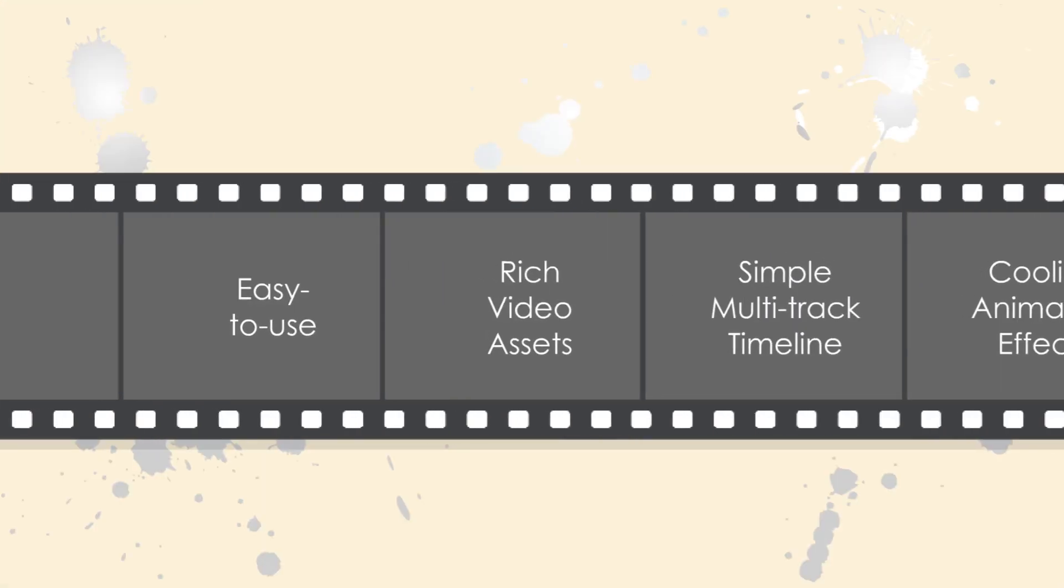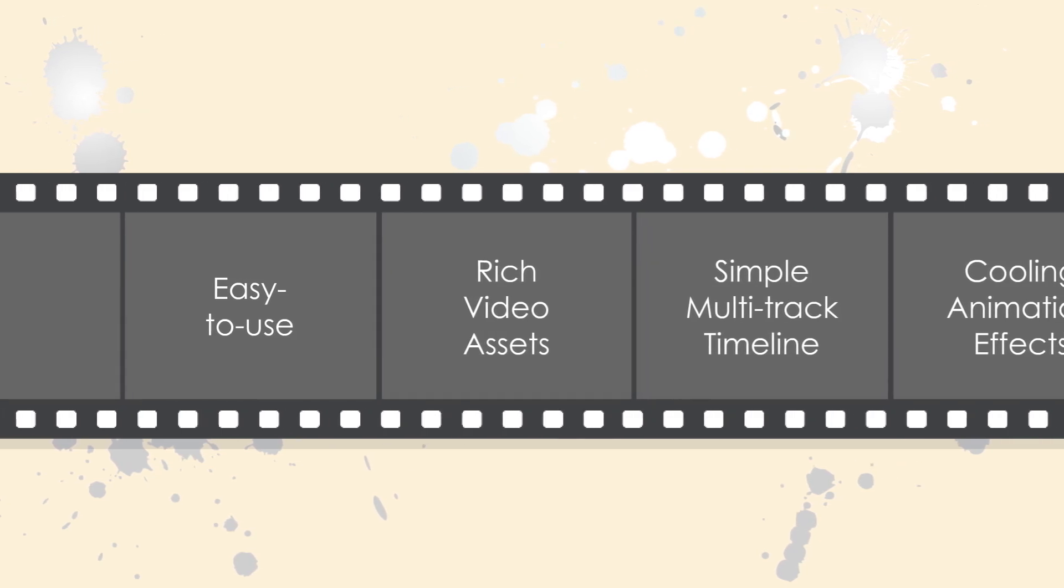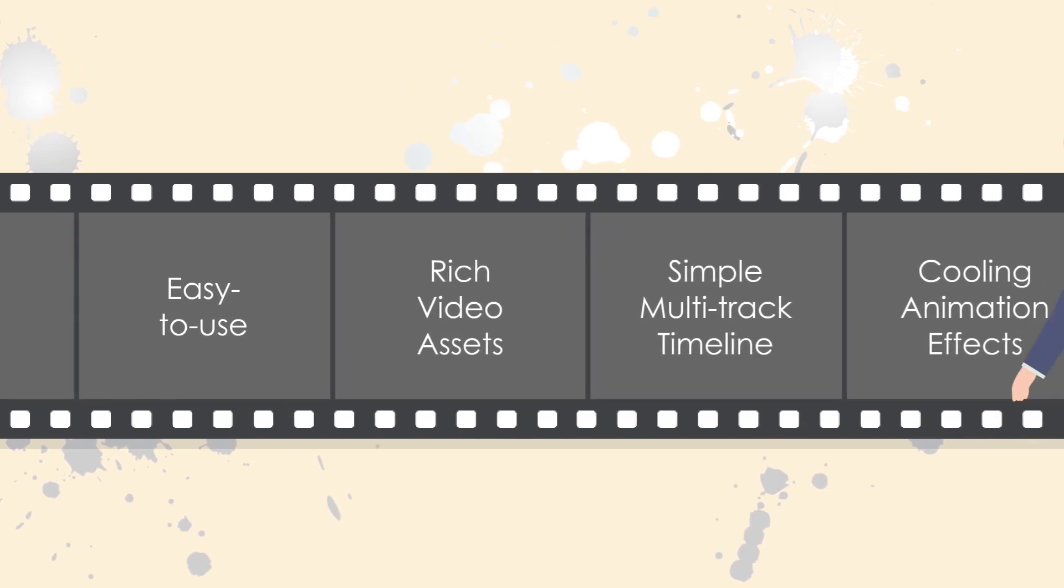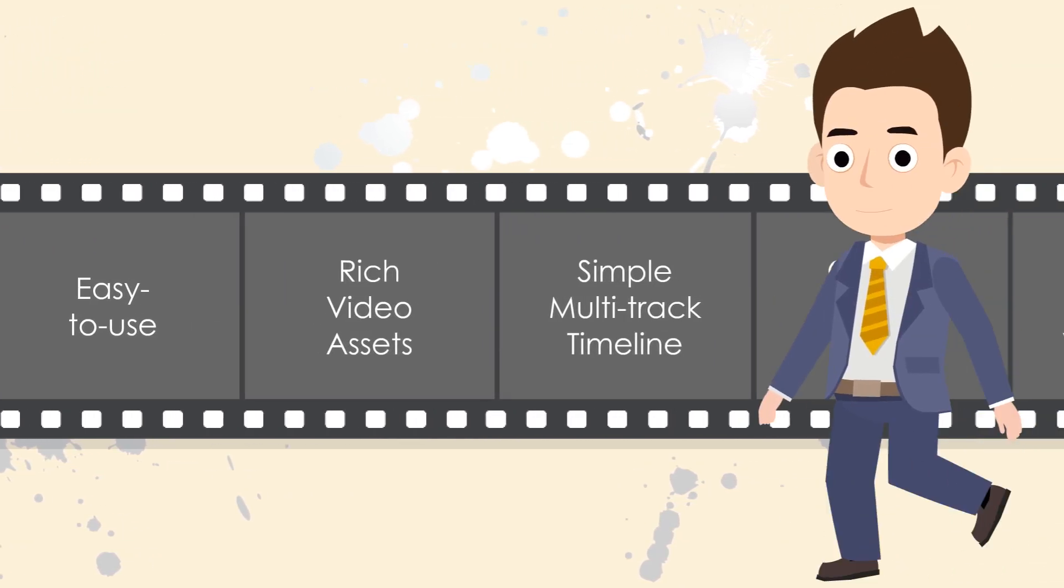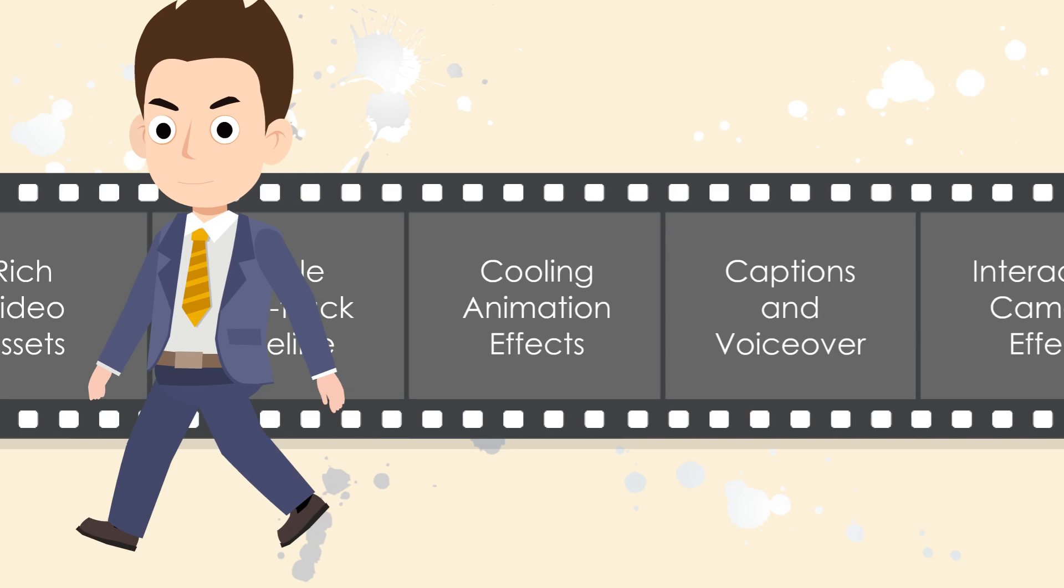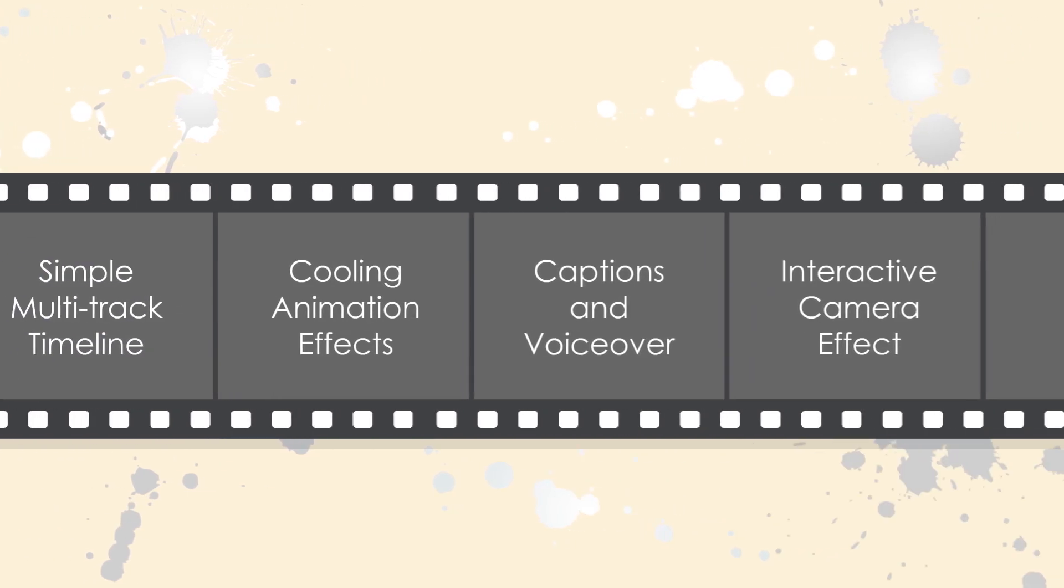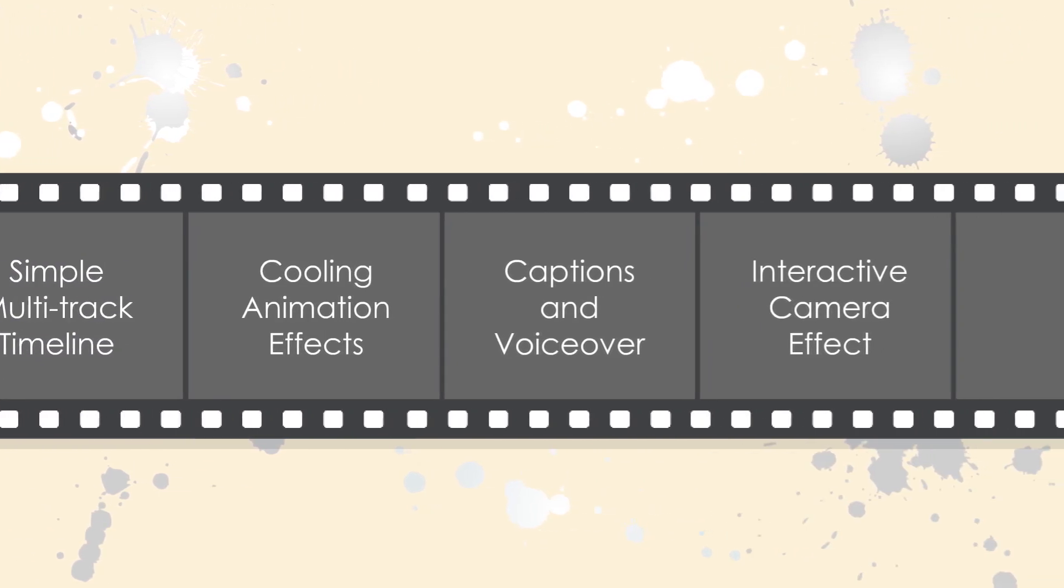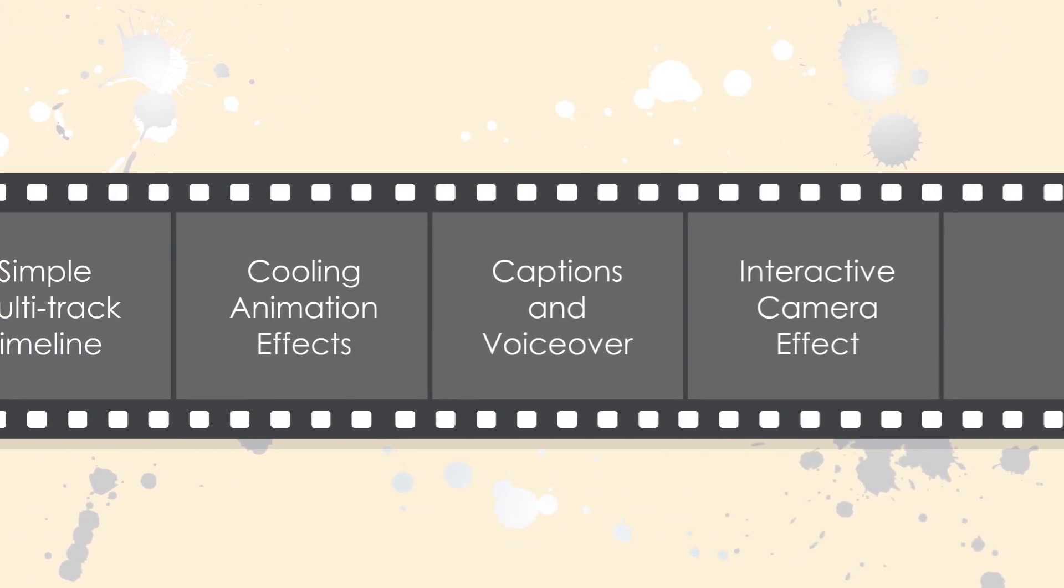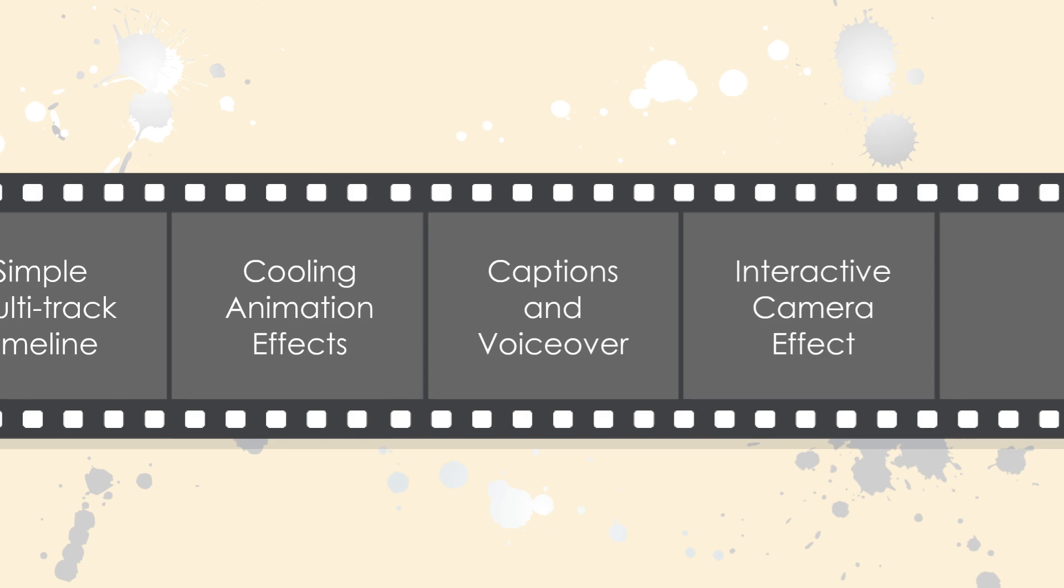Six great benefits for using Animaze. It is easy to use and has rich video assets. The simple multi-track timeline helps you to edit different animation effects, captions, voiceover, camera effects, and more.